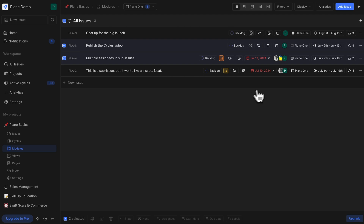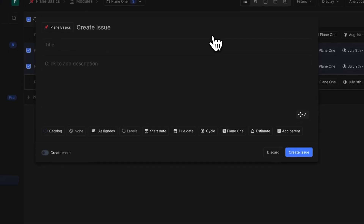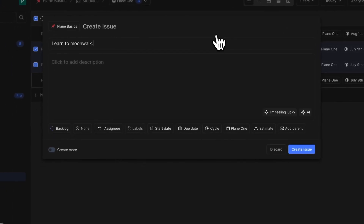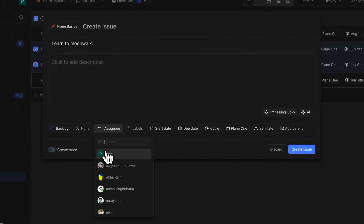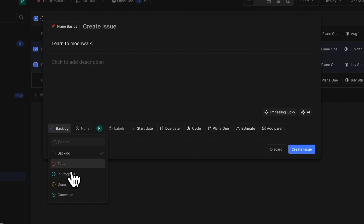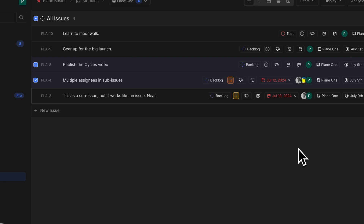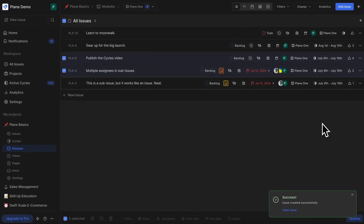Now let's create a brand new issue right from here. Give your issue a title, set an assignee. Same as before, the issue gets added to the module.